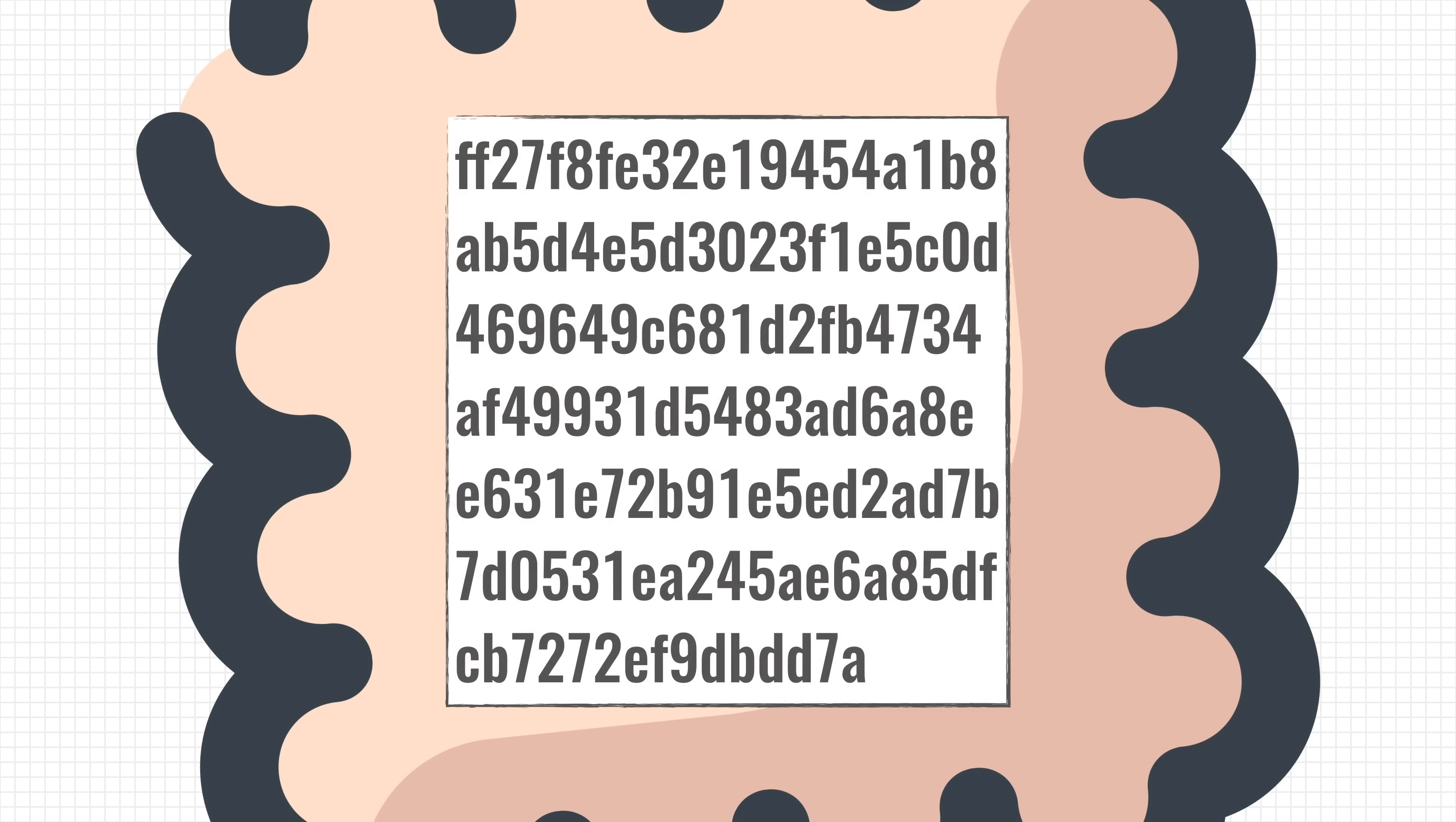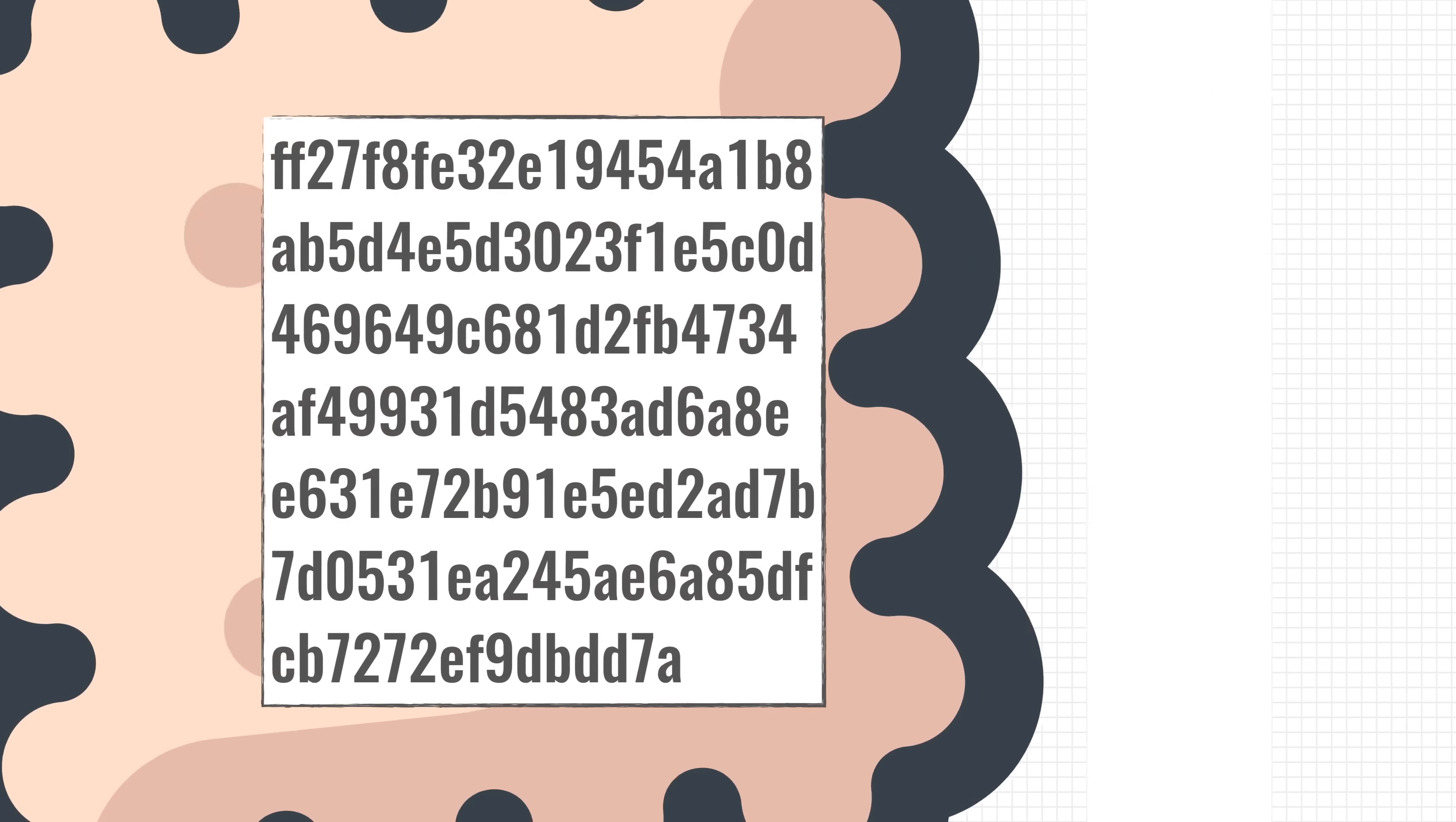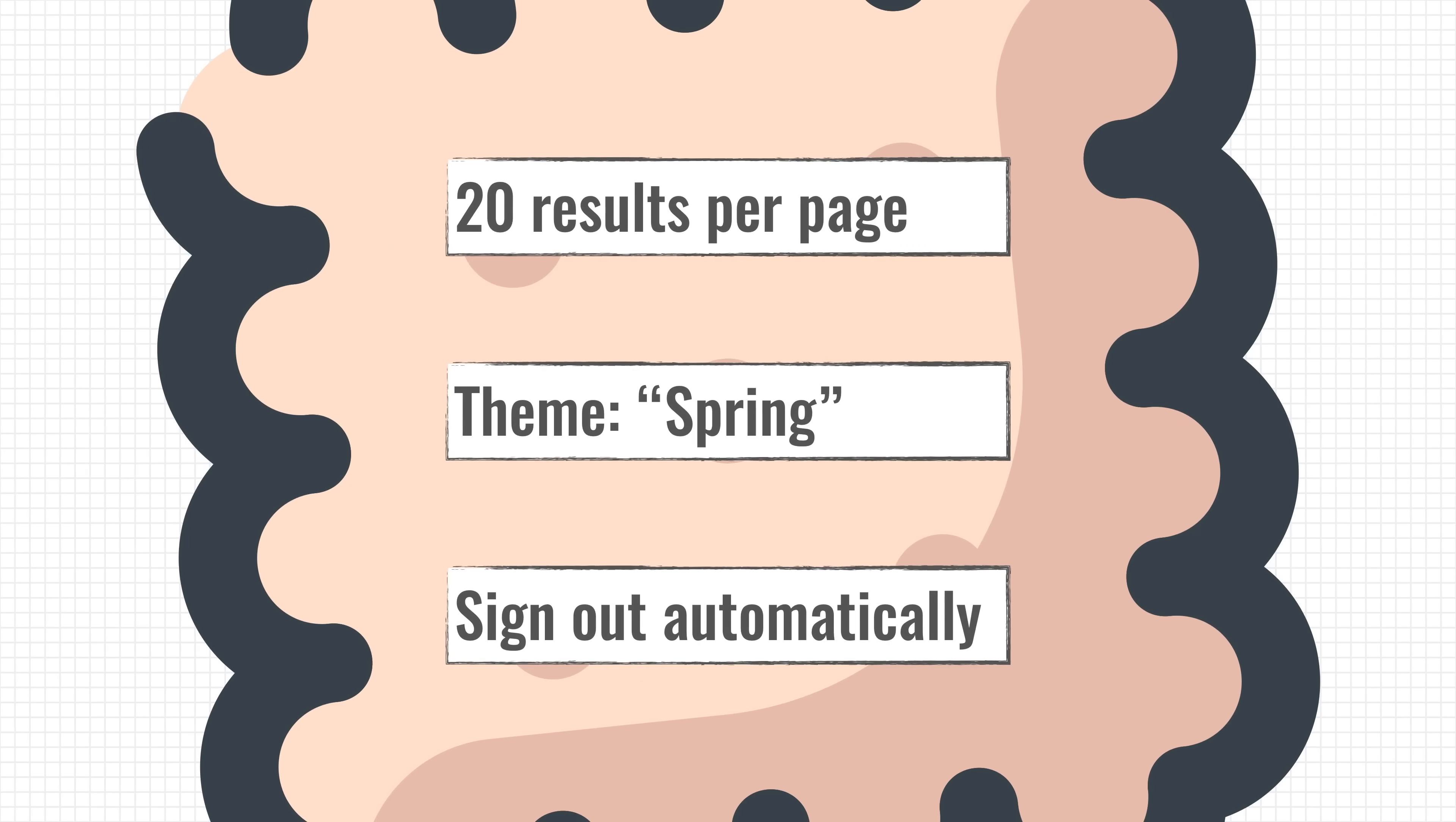As you can see, cookies are very useful and they make our lives a lot easier. But it doesn't stop there. Besides keeping you logged in, cookies can also be used to store your settings. Let's say you change the number of results your favorite search engine should return. Chances are high that they save this preference in a cookie and not on their server.